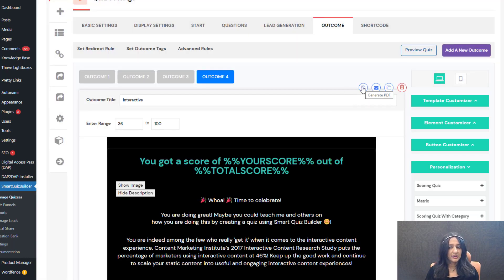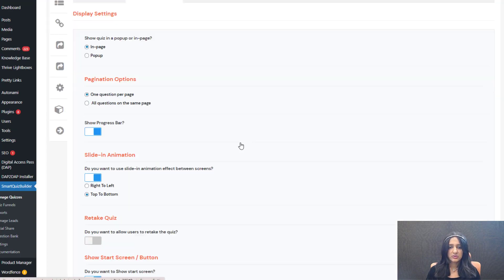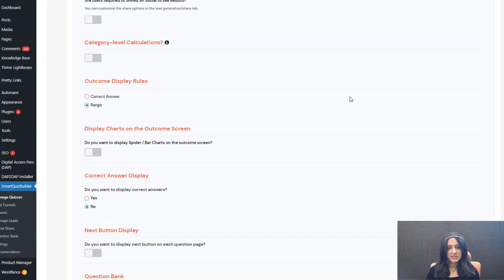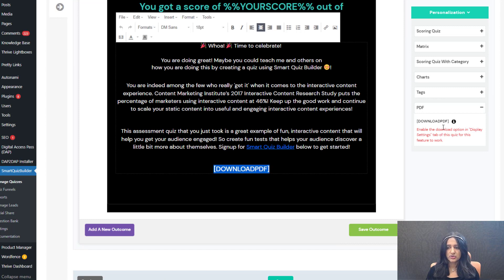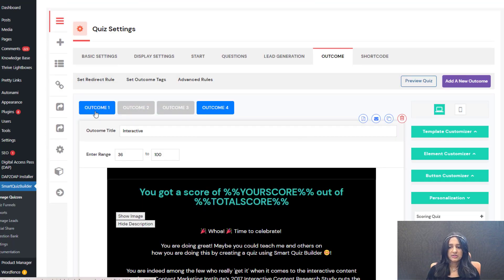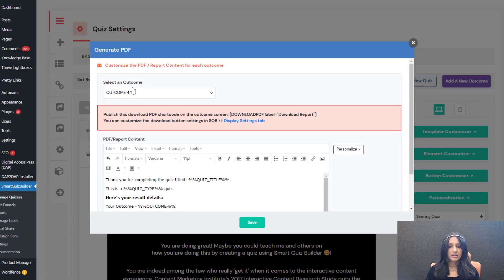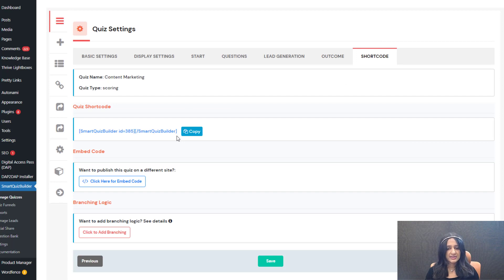Even if you don't customize anything, you can see what it looks like by default. Just make sure the download PDF shortcode is on the outcome screen. So to recap: step one in display settings, enable PDF download. Step two in the outcome screen, enter the shortcode — you can find it under the personalization section. Third, if you want to customize content differently for each outcome, click the generate PDF icon, select each outcome, update the content, and save it. That's it for basic PDF setup. Now you can publish the shortcode on any WordPress page and test it.